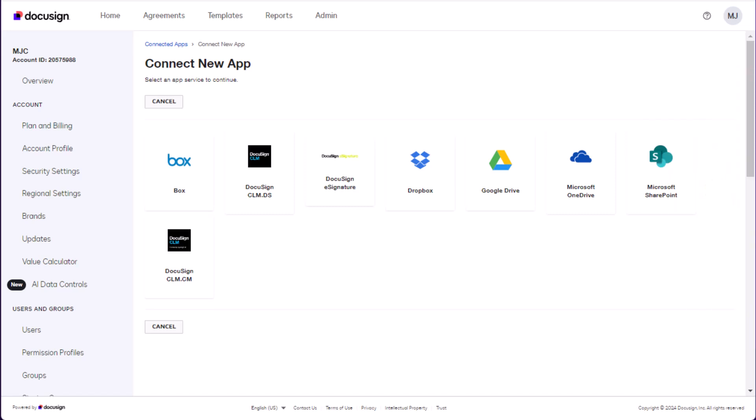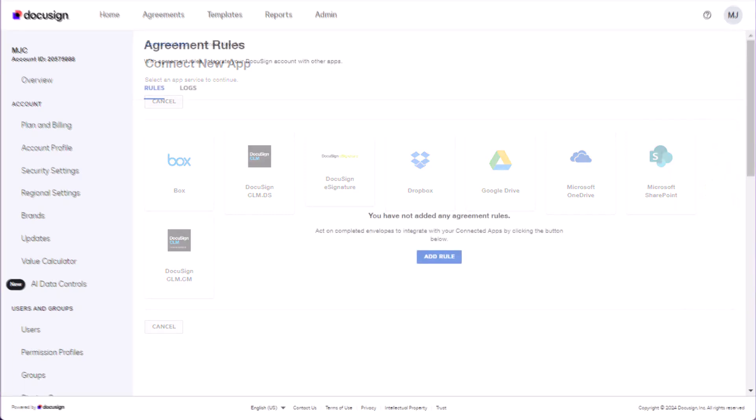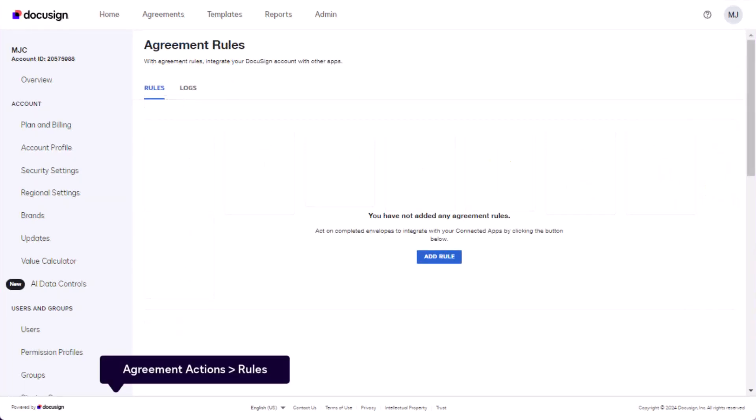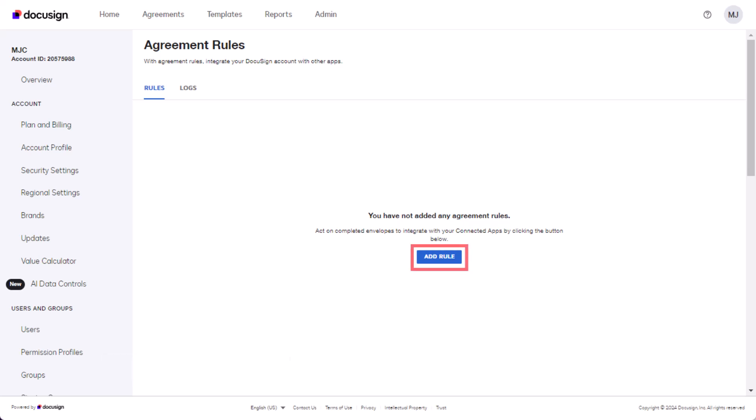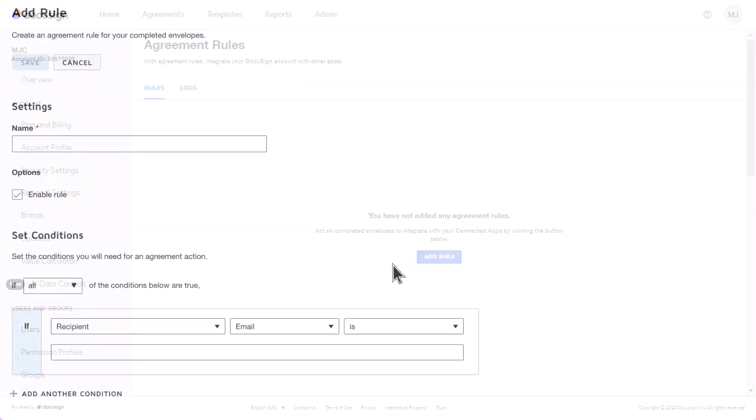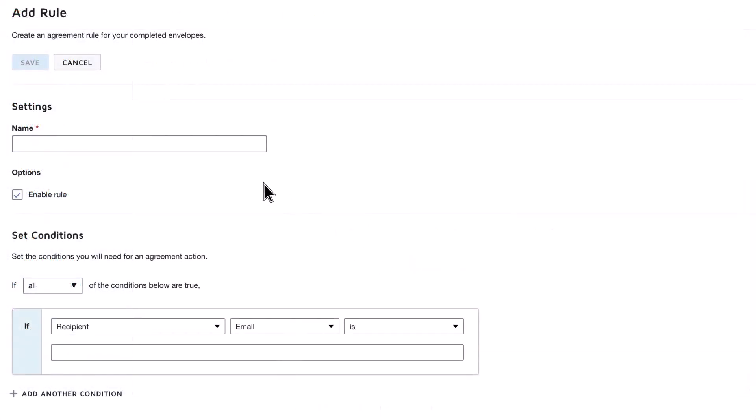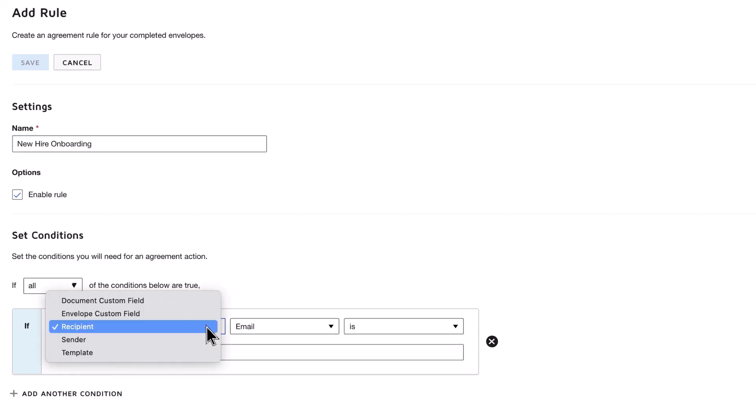Once your application is connected, scroll down to Agreement Actions and click on Rule. You will add a rule to define what actions to take under what conditions. Provide a name for your rule, and set the conditions for the action to execute.